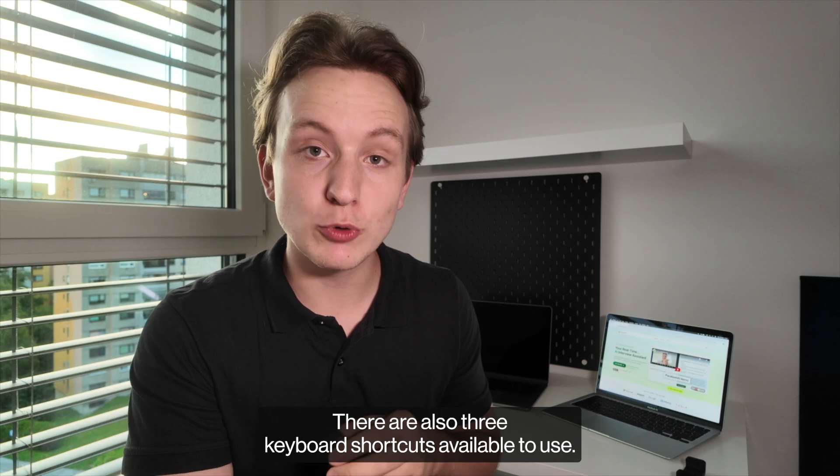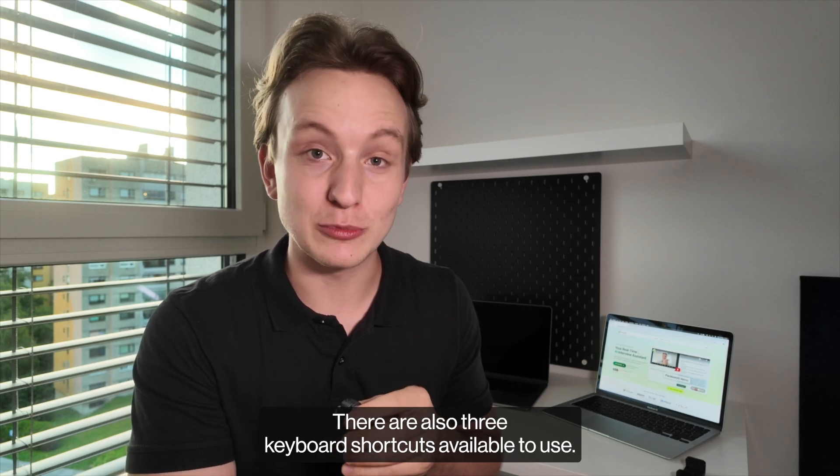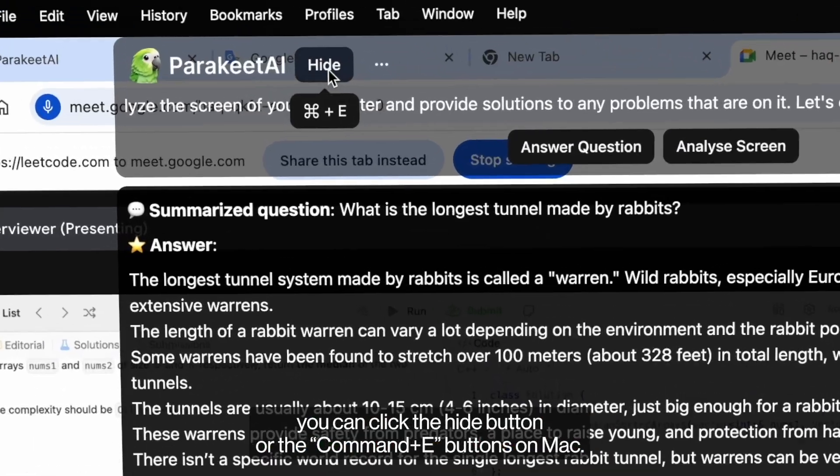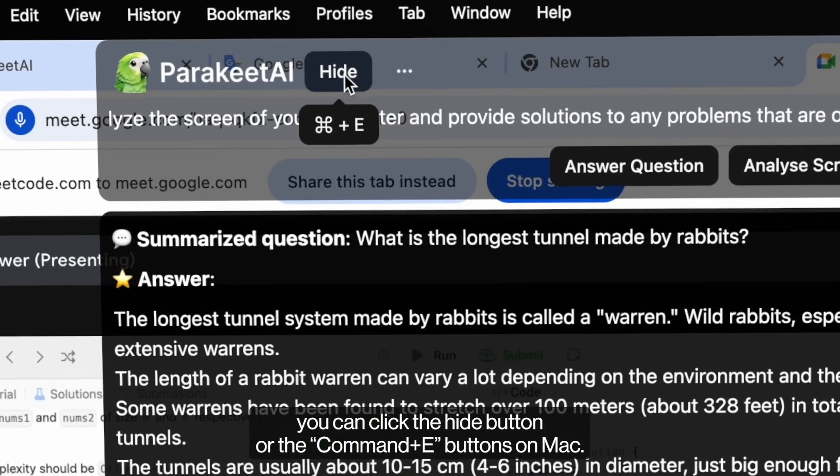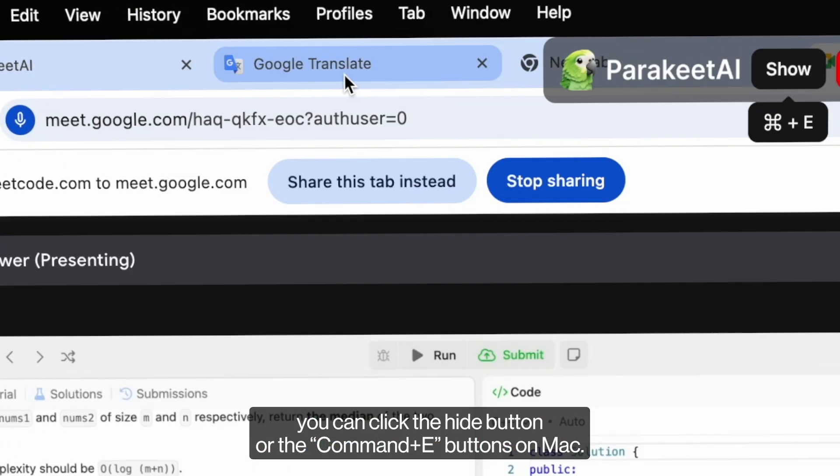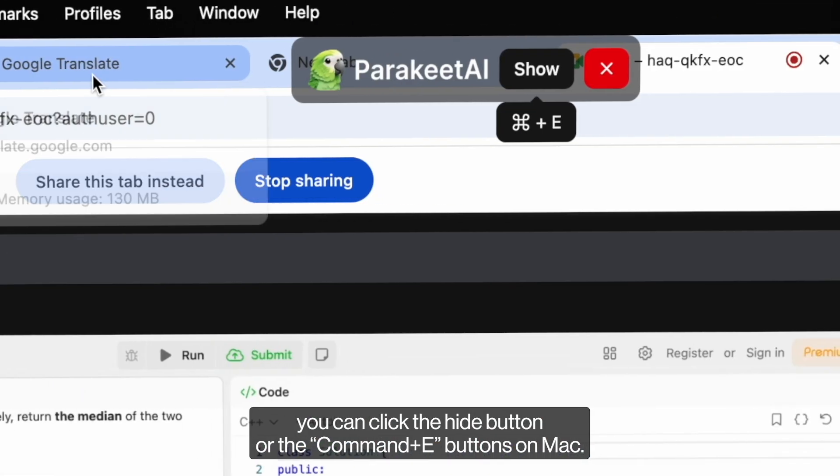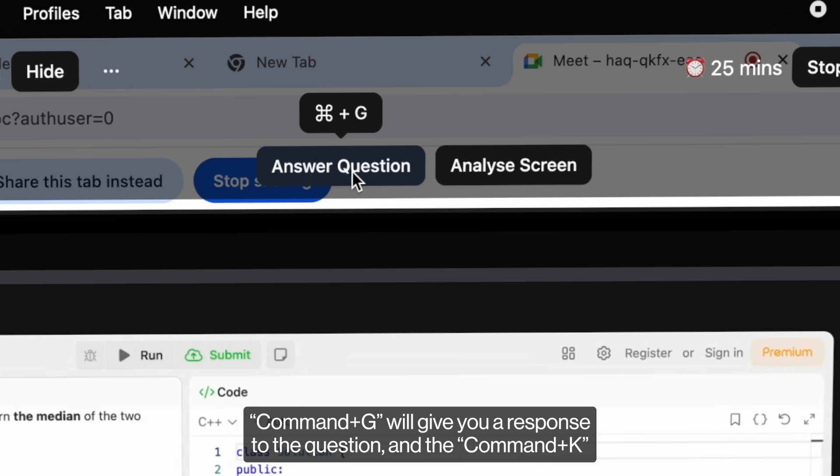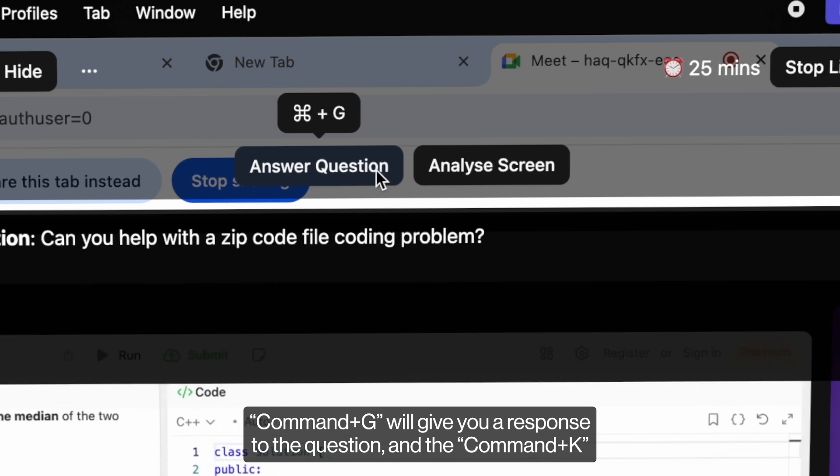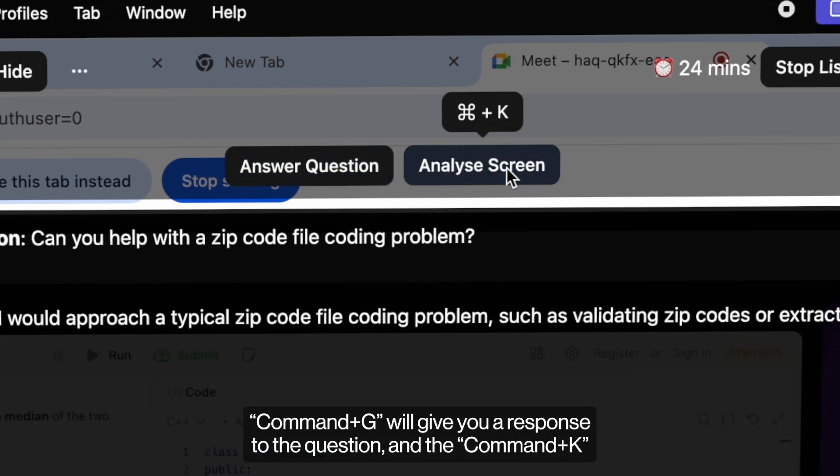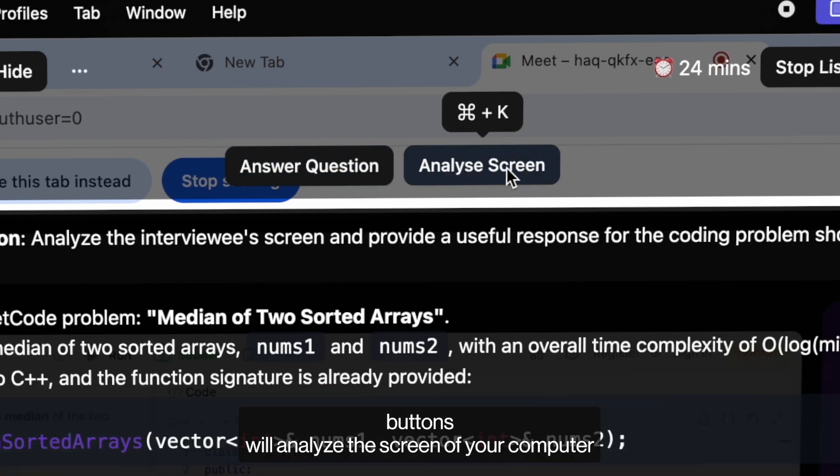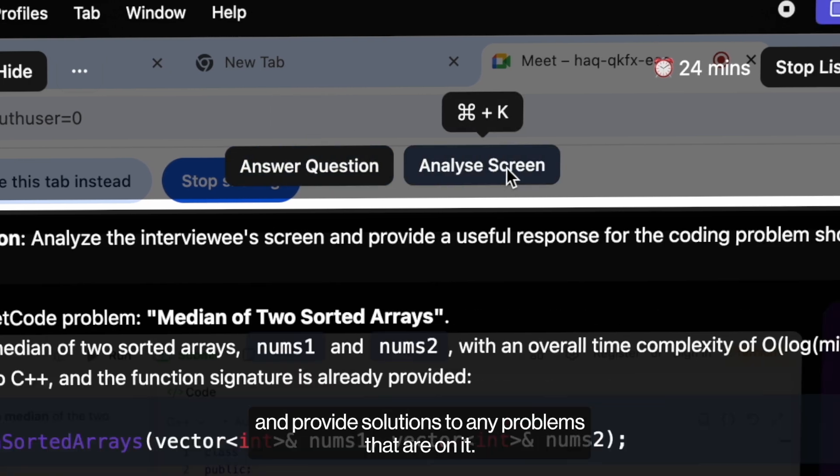There are also three keyboard shortcuts available to use. If you want to hide Parakeet AI you can click the hide button or the Command+E buttons on Mac. Command+G will give you a response to the question and the Command+K buttons will analyze the screen of your computer and provide solutions to any problems that are on it.